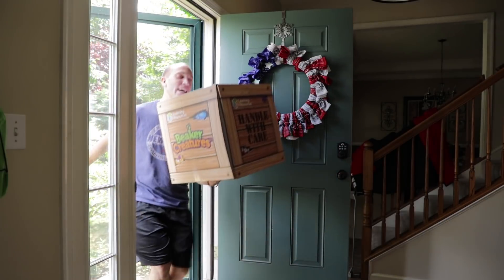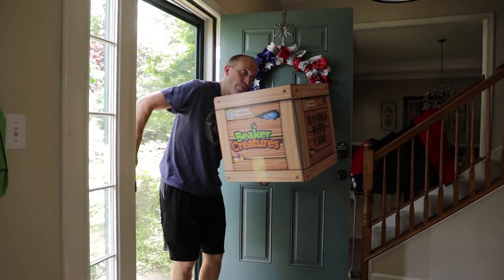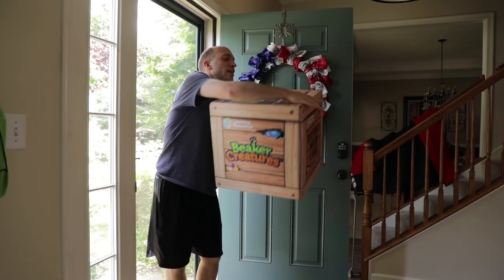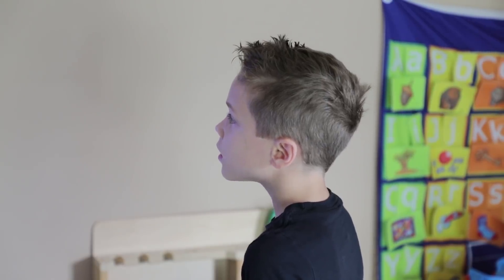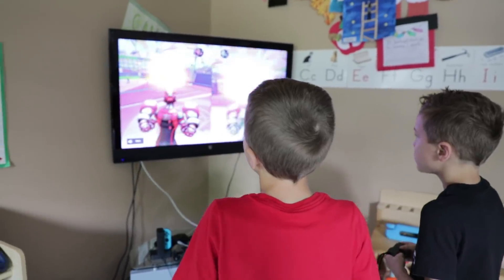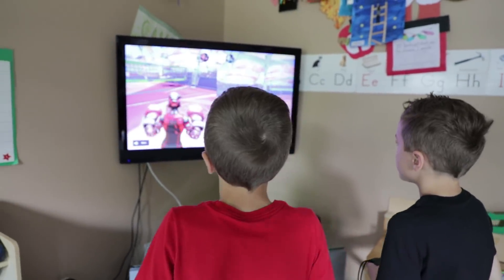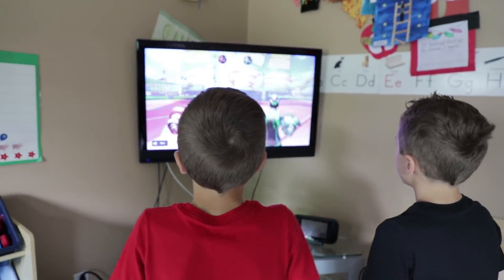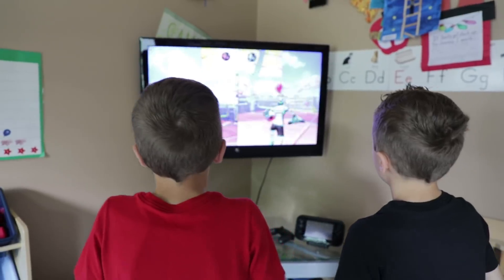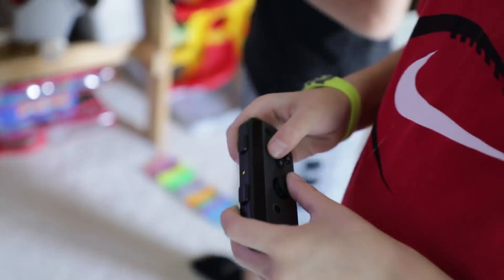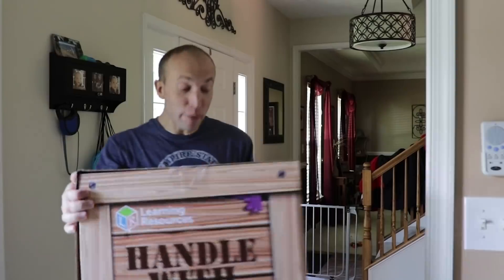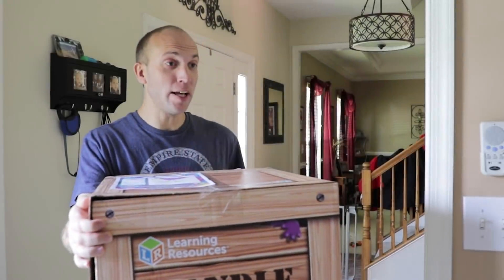Hey guys, check it out. Beaker Creatures are here. We're in here. Guys, check it out. It's Beaker Creatures.